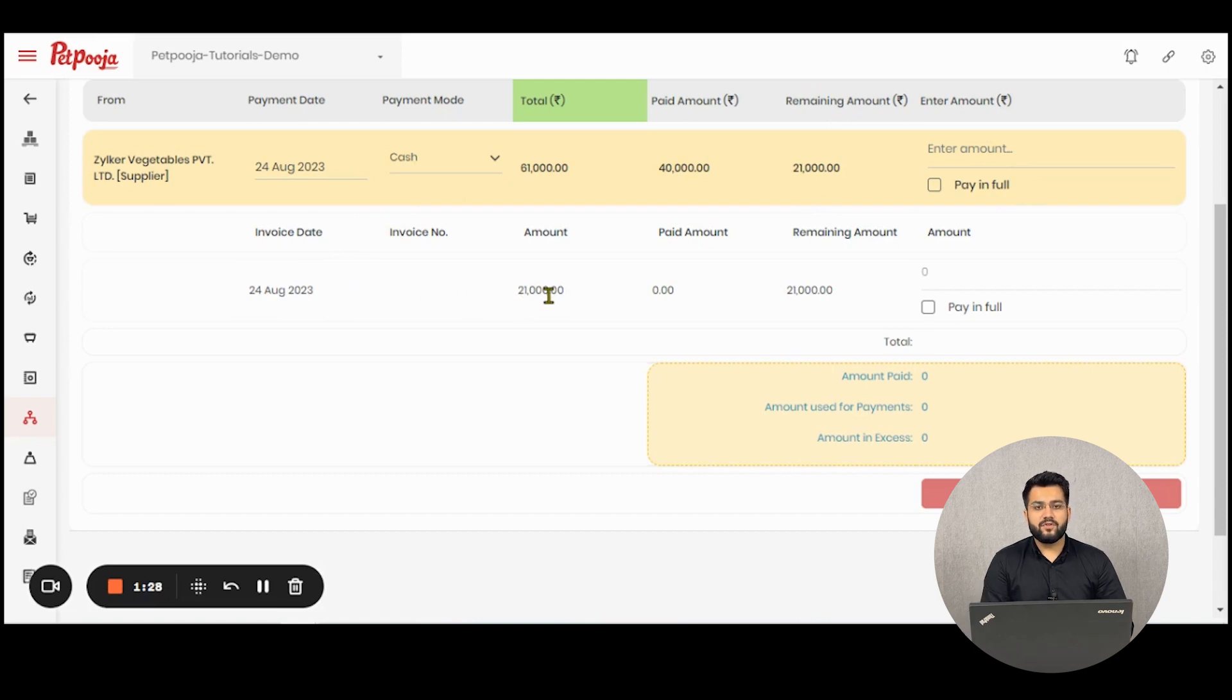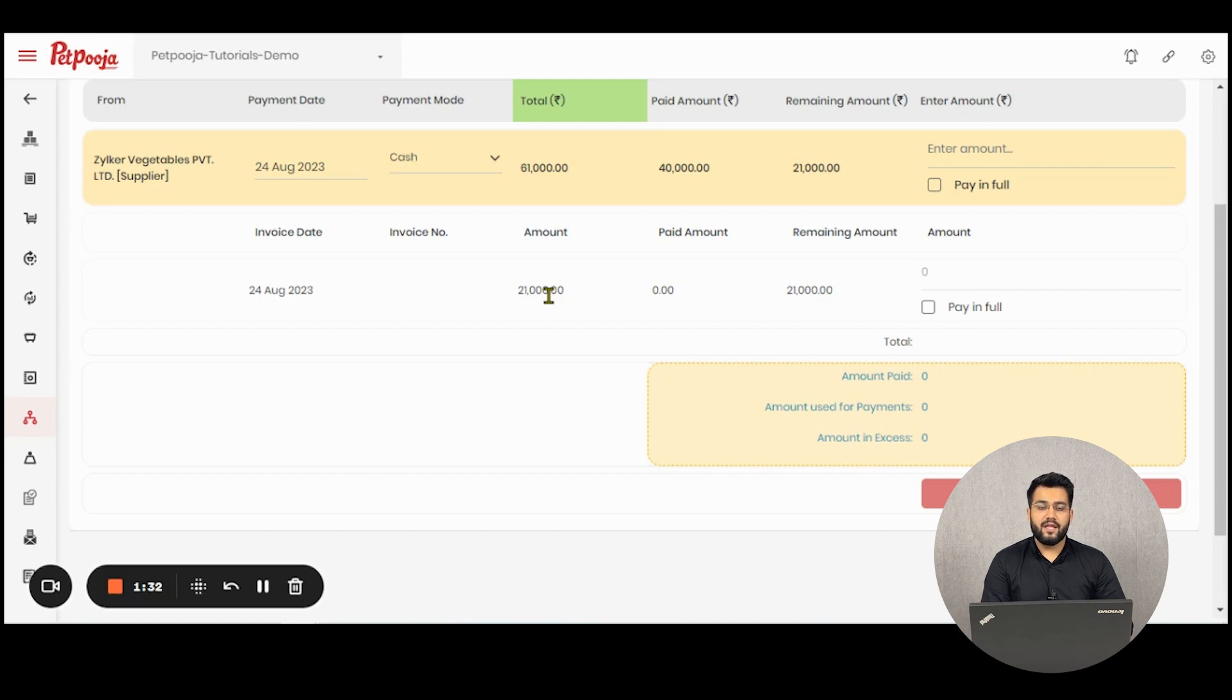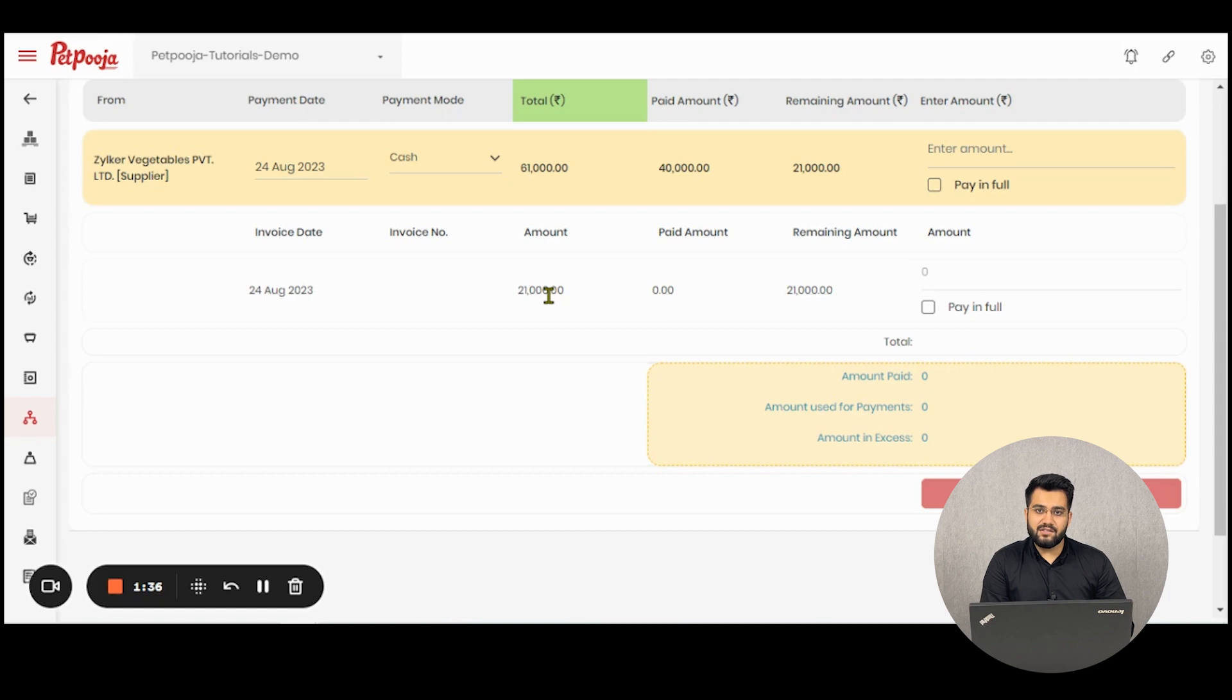If you're purchasing and selling goods to the same supplier, then there is a possibility in the software that there is a sales invoice created for the same supplier.